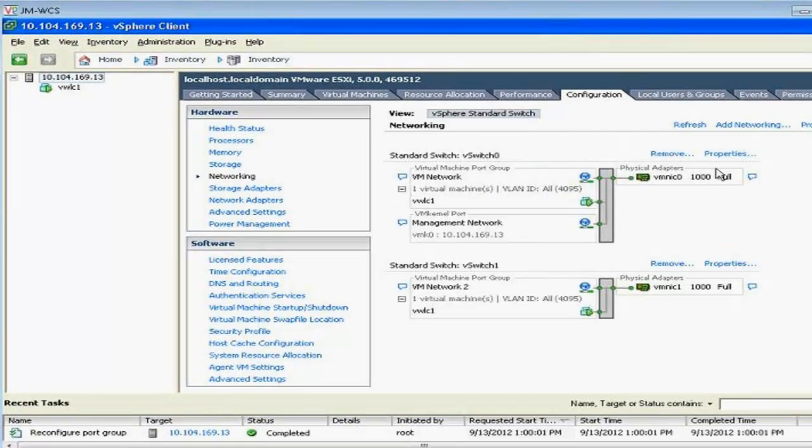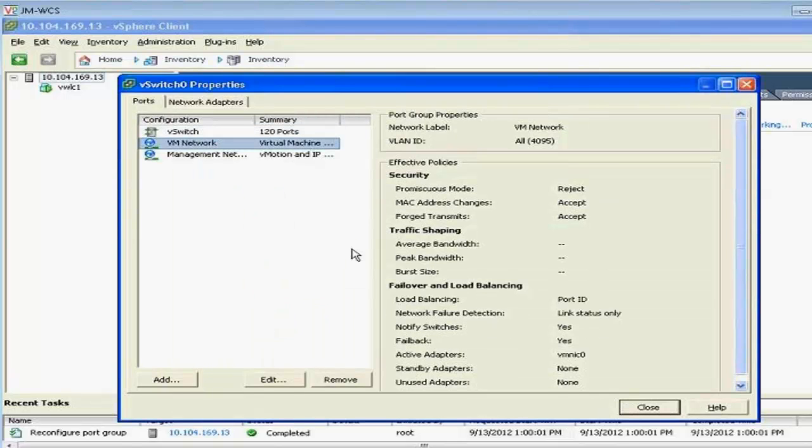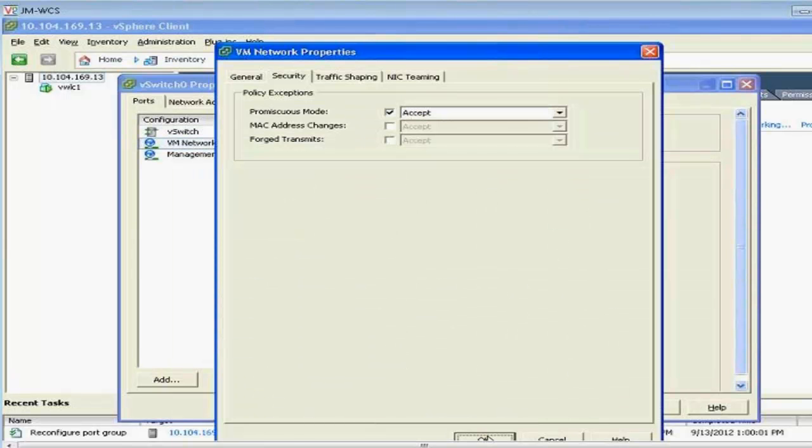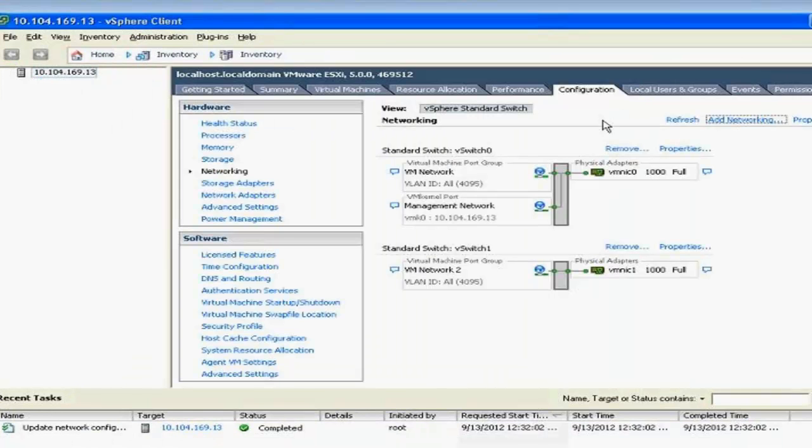Once you add the vSwitch, go with the vSwitch zero properties and then set the promiscuous mode to accept.